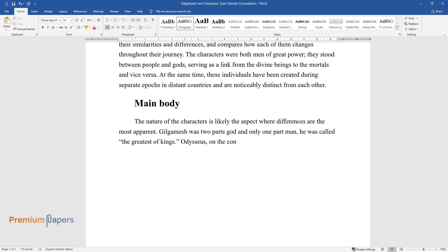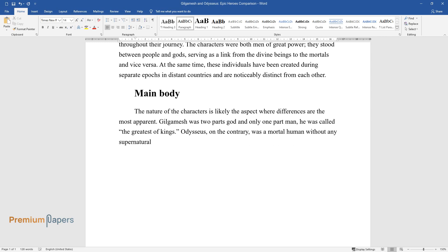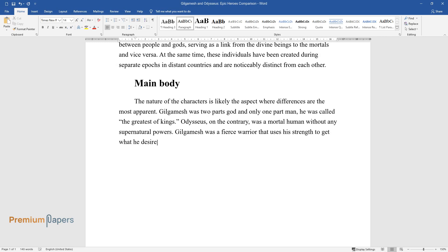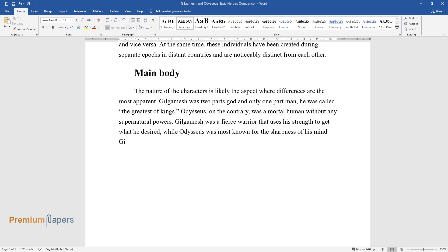Odysseus, on the contrary, was a mortal human without any supernatural powers. Gilgamesh was a fierce warrior that used his strength to get what he desired, while Odysseus was most known for the sharpness of his mind.